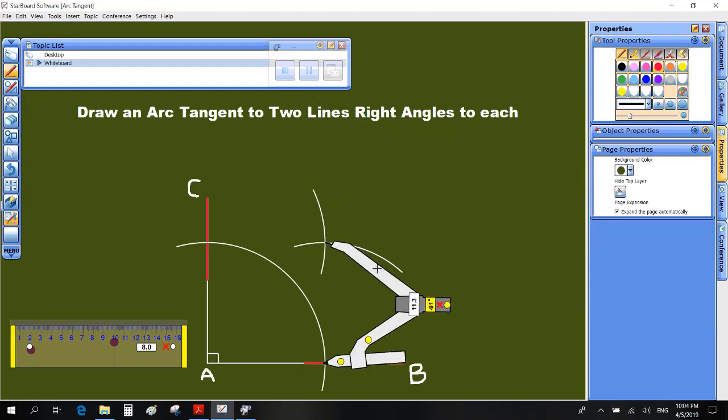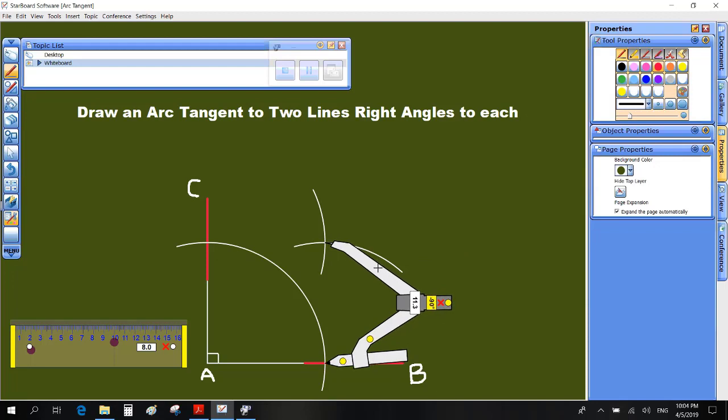With O as center and R as radius, draw an arc tangent to the given lines as shown.